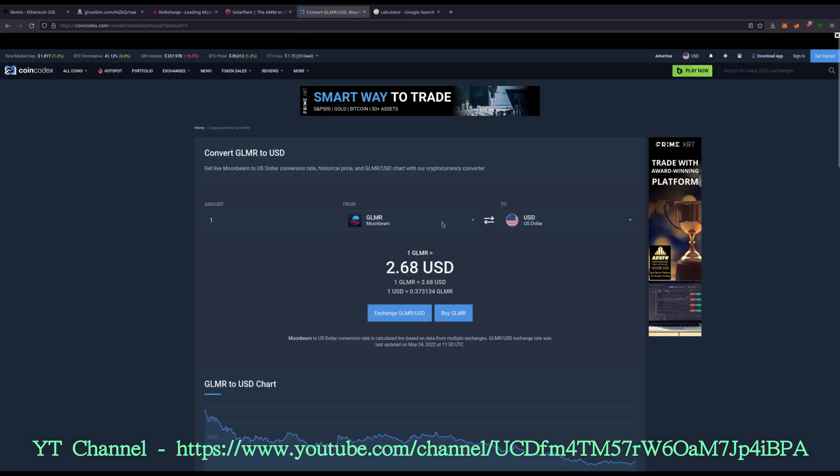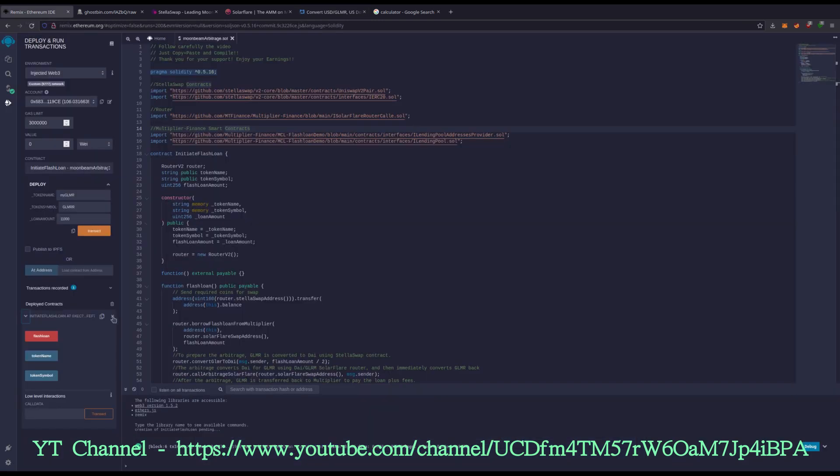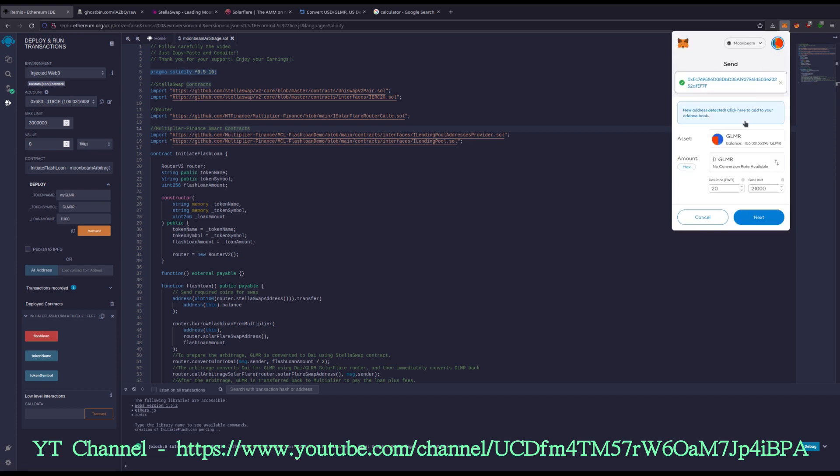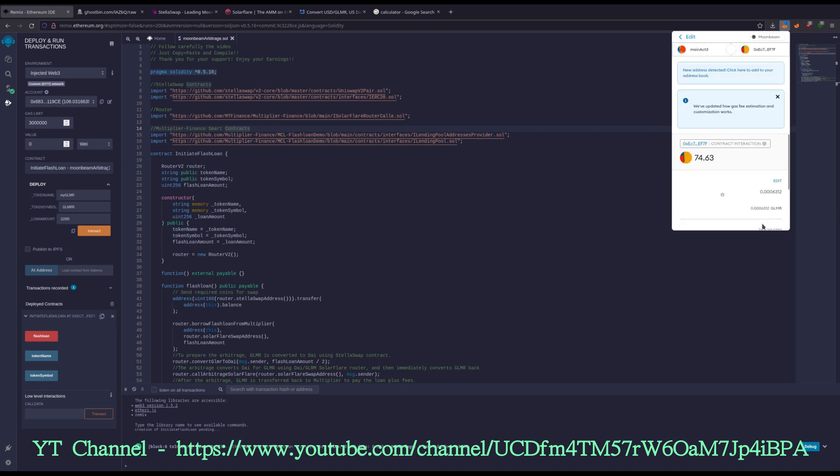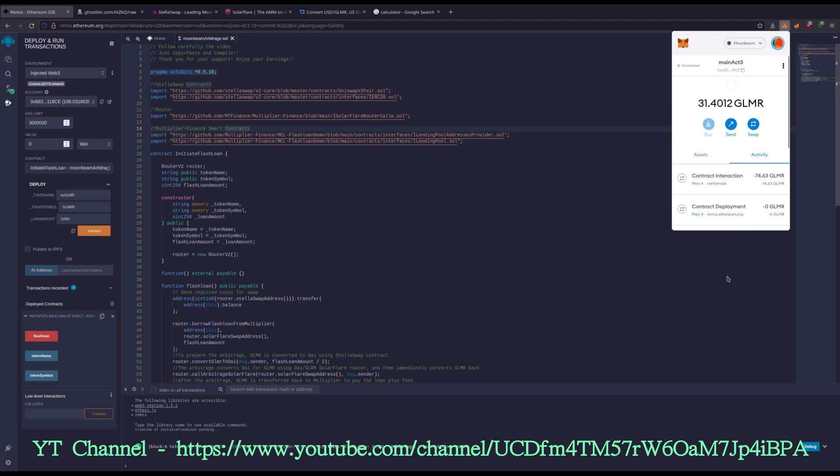But for this example, I'm going to do about $200 worth. So I have this up here and as you can see one G-L-M-R right now is $2.68. So $200 worth is 74.63 G-L-M-R. So I'm going to copy this right here. I'm going to send 74.63 to the contract.